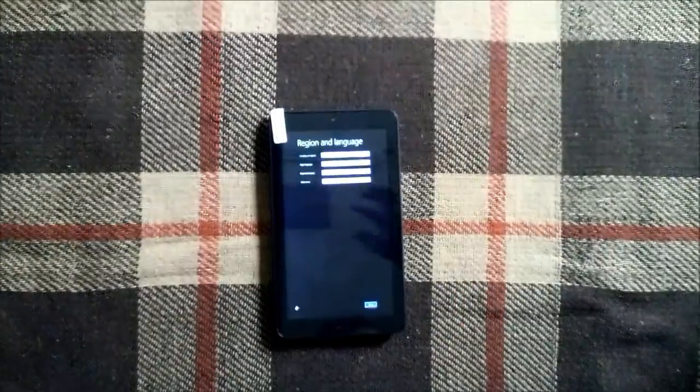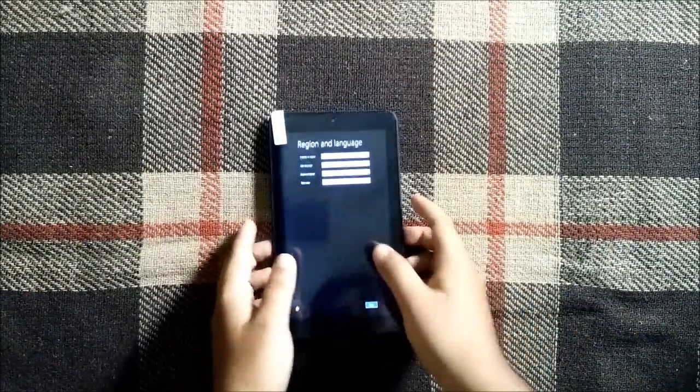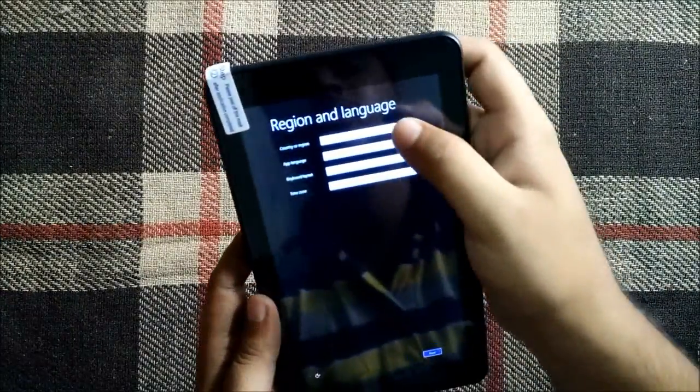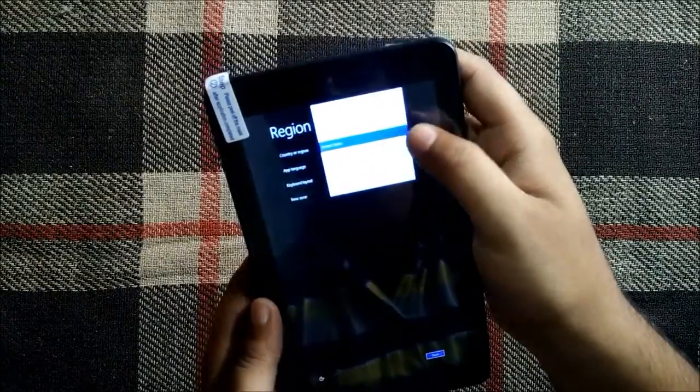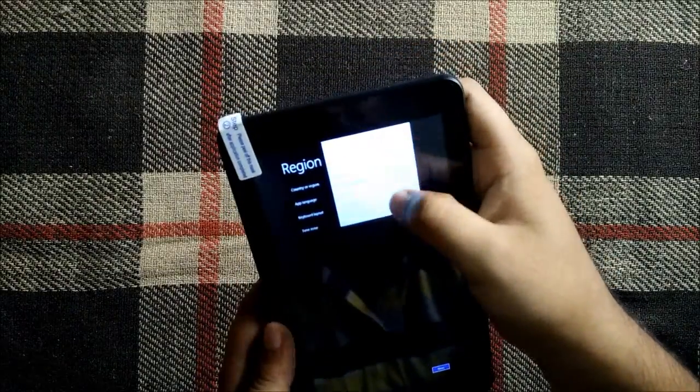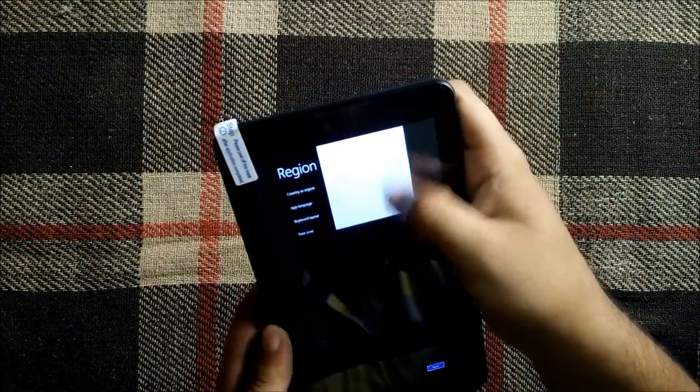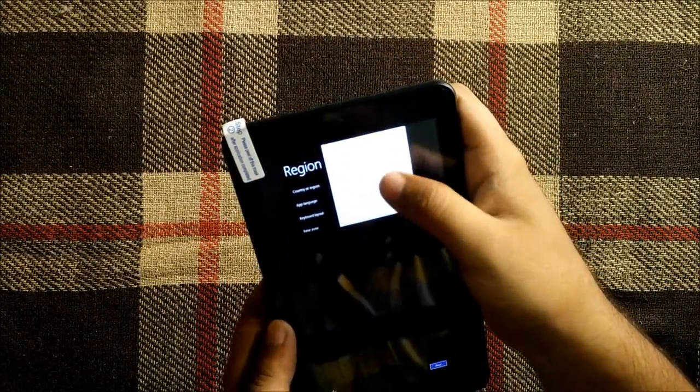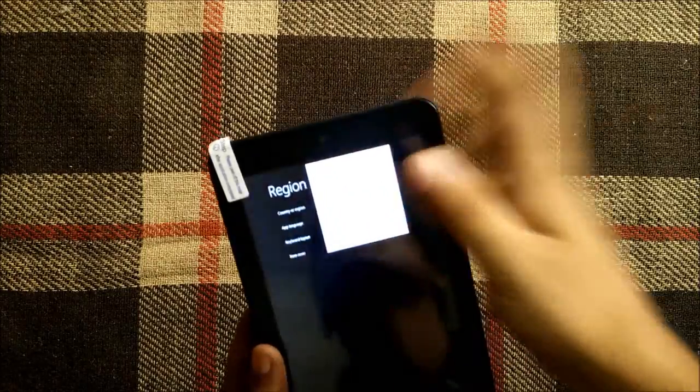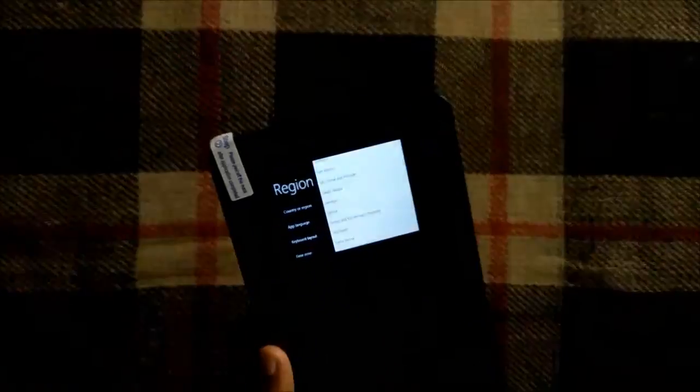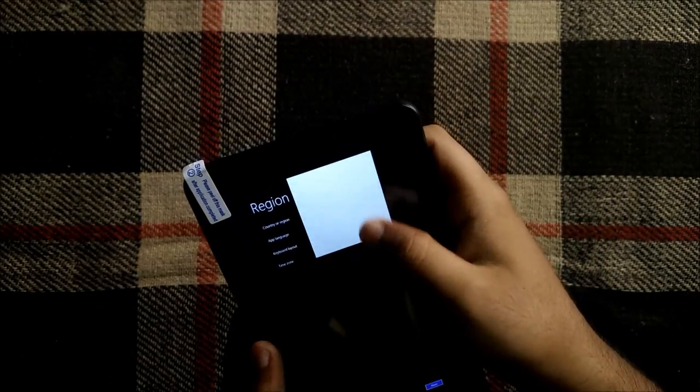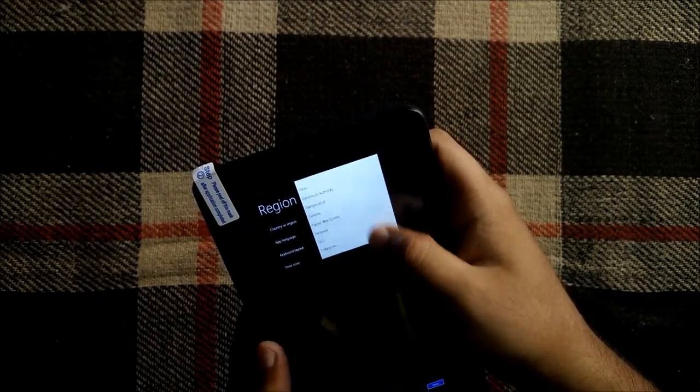Okay so as you can see, region and language, so now we have booted. We choose our country, so let me just set it up and I will be back.